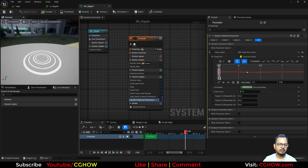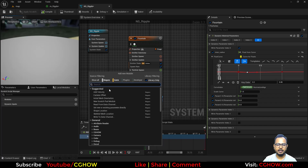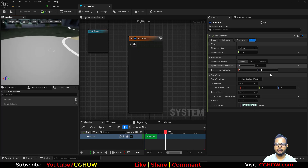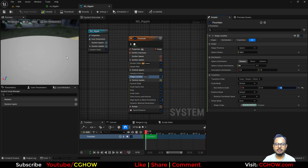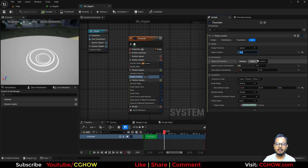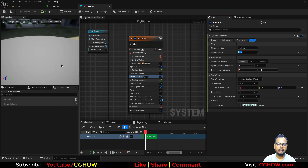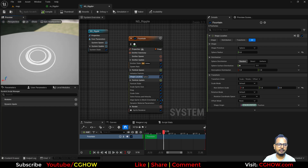Since the particles spawn from a single point, I'll add a Shape Location module and use a Sphere shape. I'll scale it on the Z axis and reduce the radius to maybe 2, just to add a little randomness so the rings aren't perfectly aligned on the same plane.